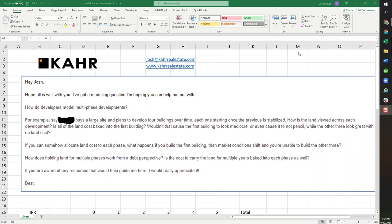Hey Josh, hope everything's going well. I've got a question maybe you can help me out with. How do developers model multi-phase developments? For example, if a hypothetical company were to buy a piece of land and develop it into multiple buildings, how would you value the land over time? Is the land cost baked into the first building? Would that make the first one look horrible? How would you allocate the land cost? What about carrying costs? How do you do this?